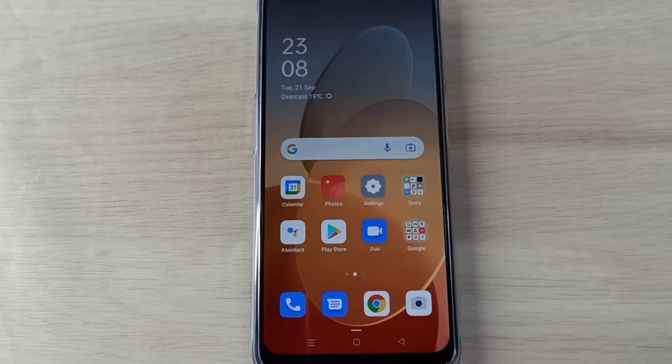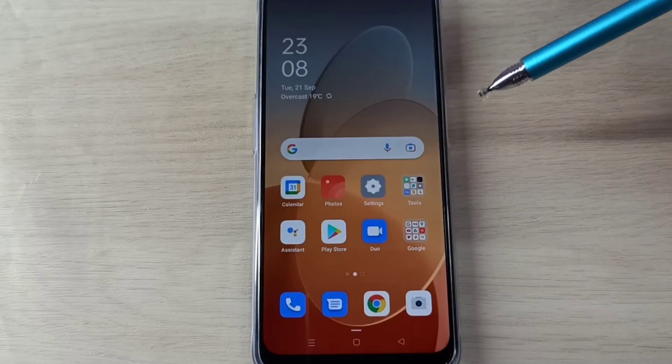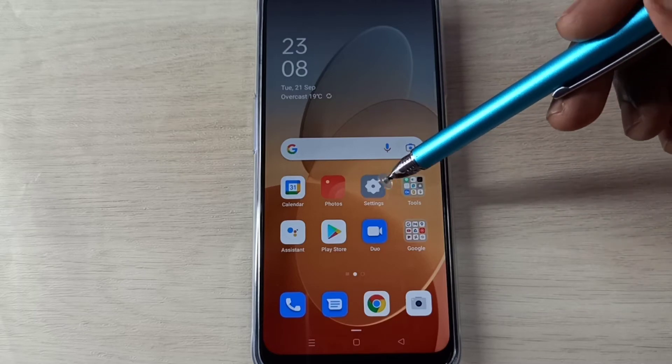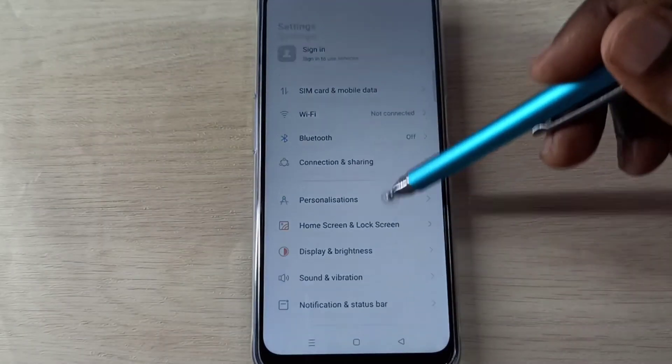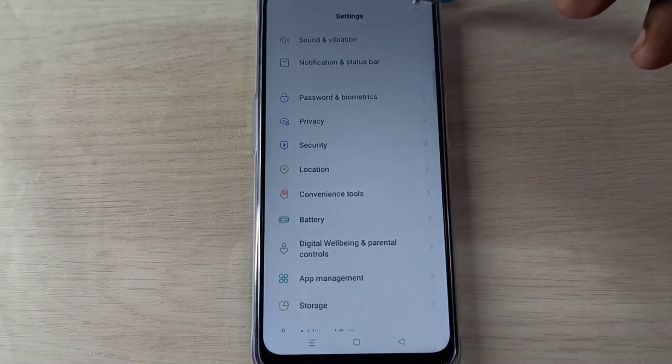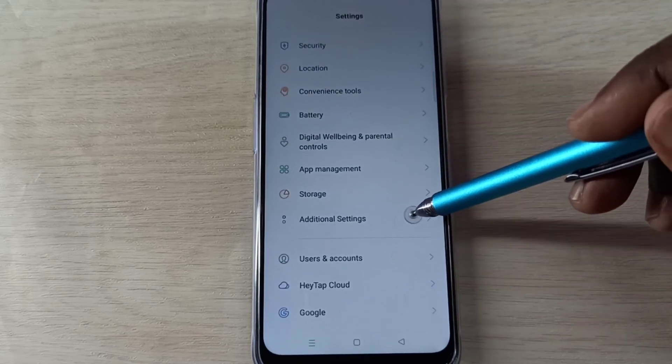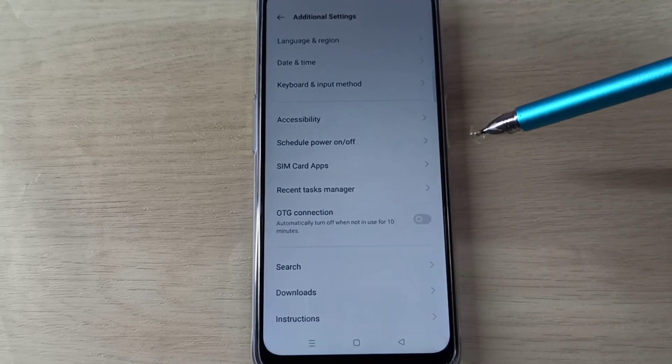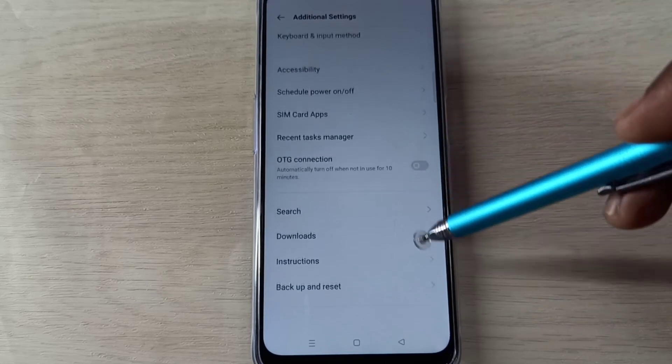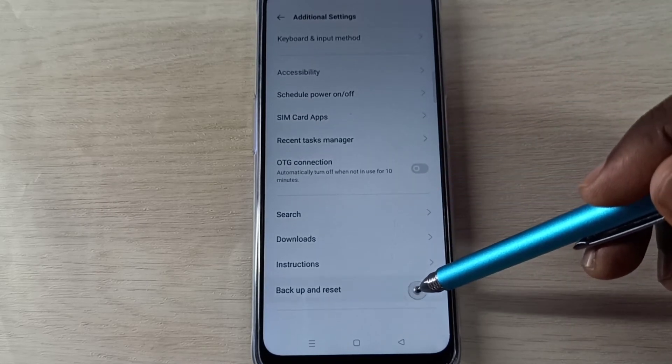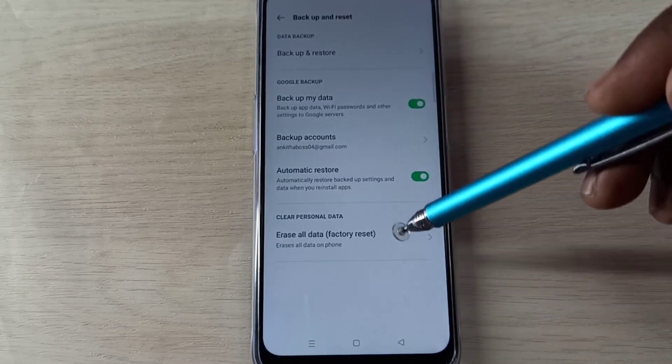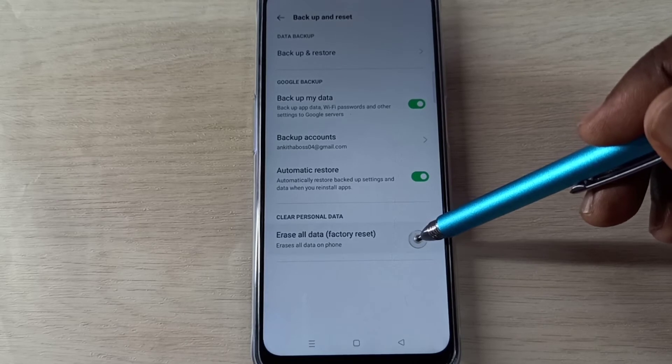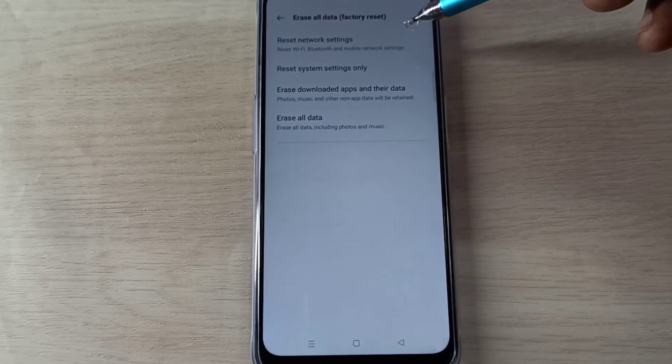Hi friends, this video shows how to reset network settings. Open Settings app, tap on this icon, then go down. Select Additional Settings, then go down, then select Backup and Reset, then select Erase All Data. So here you can...